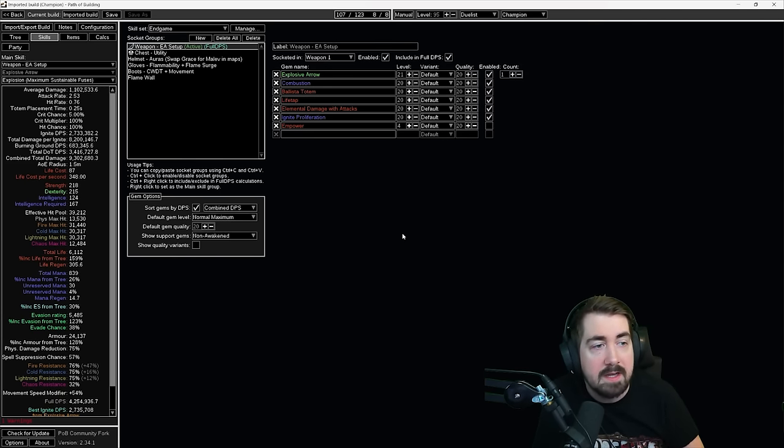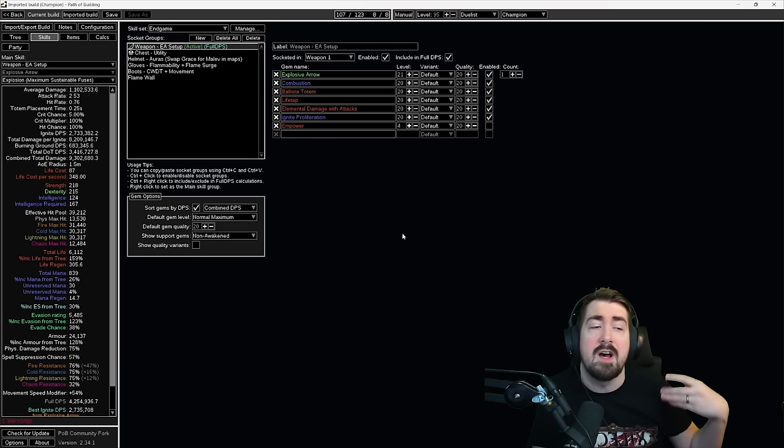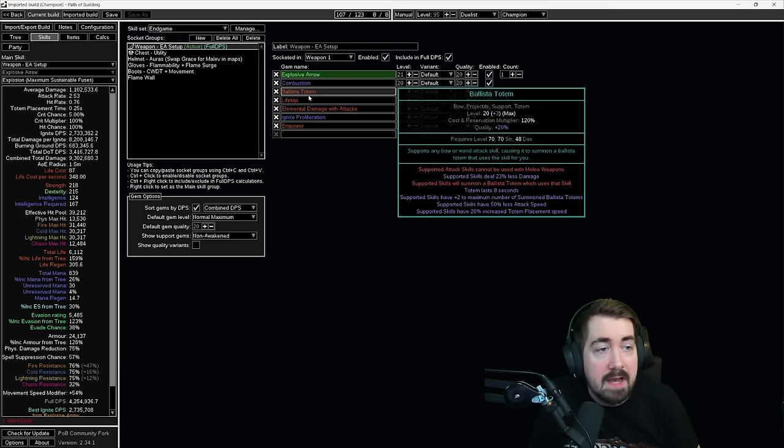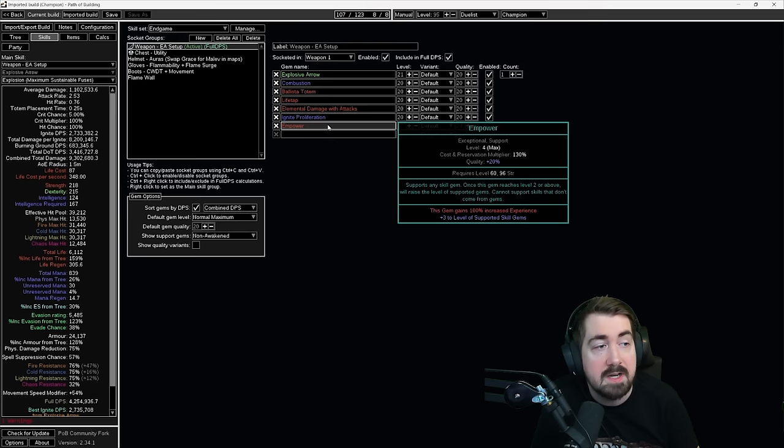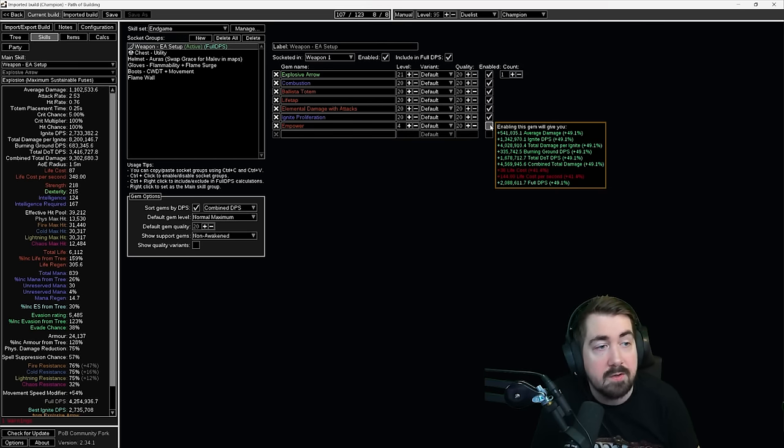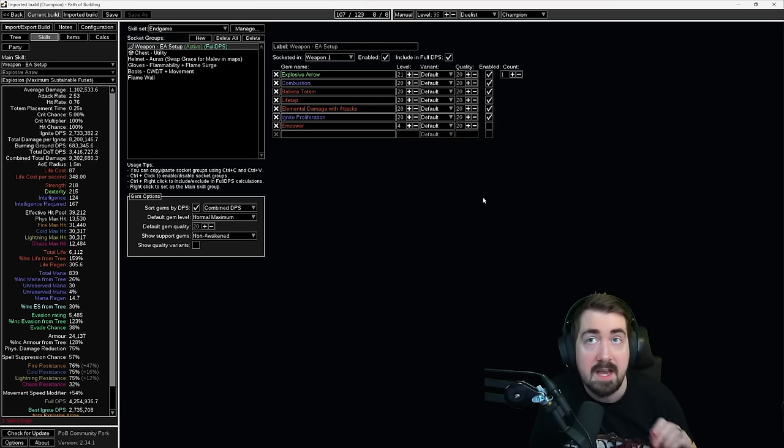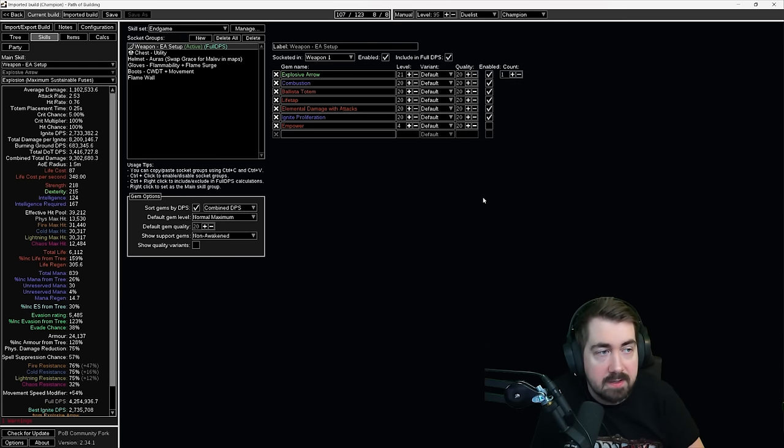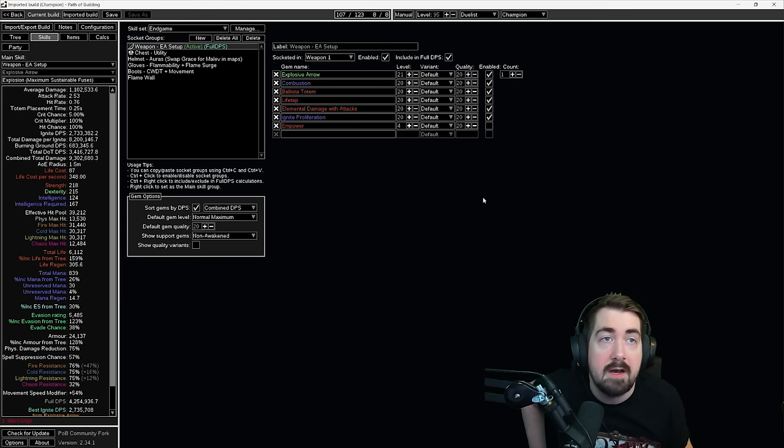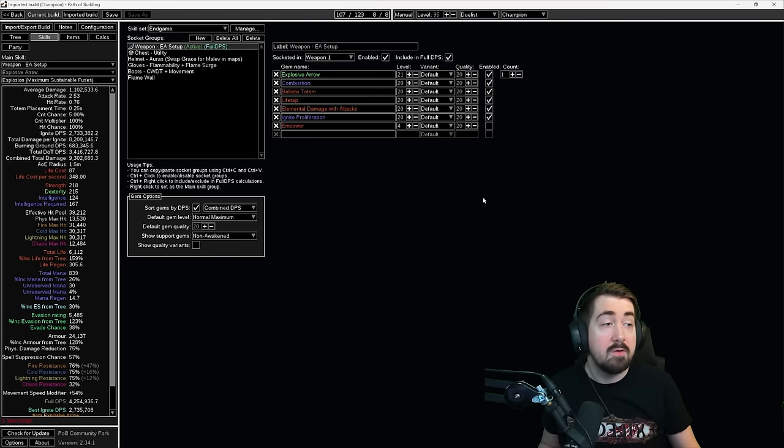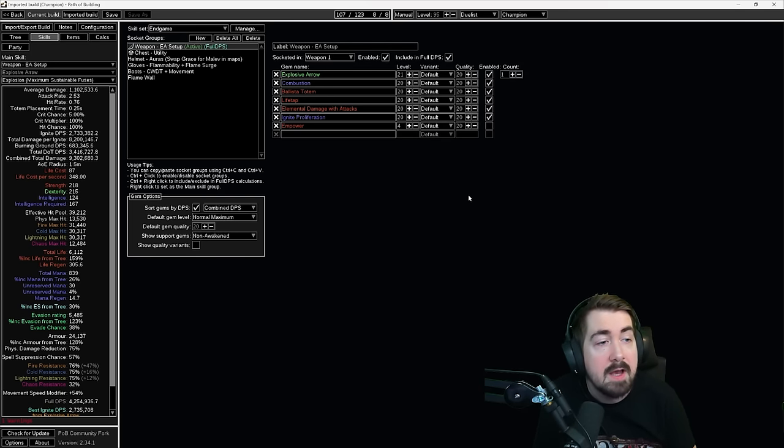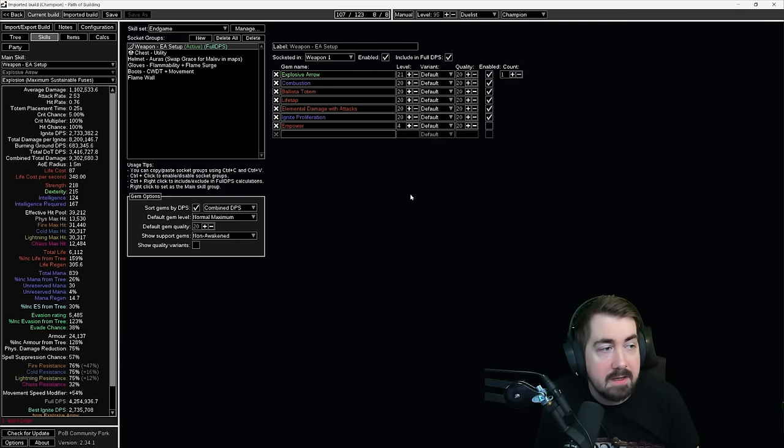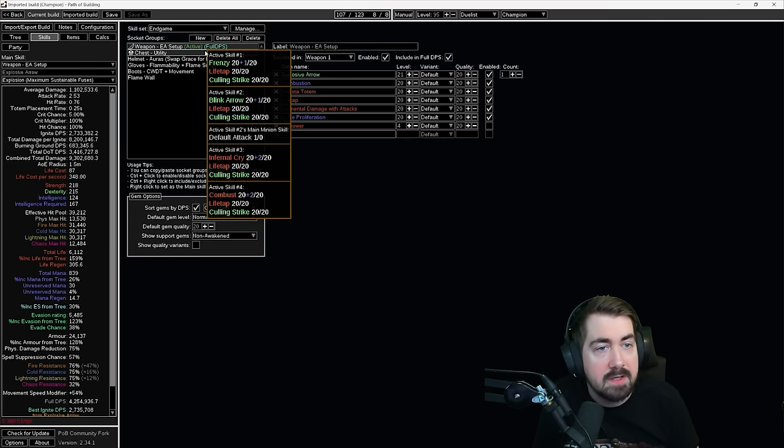If you swap too early, you'll notice that you're hitting your life potions a large amount. So we have combustion, ballista totem, life tap, elemental damage with attacks, ignite proliferation and empower. The empower here is not enabled. This is an option instead of elemental damage with attacks. It is not worth using level three. It is still quite expensive usually. We do have very easy access to empower now with the new lab stuff, so it should not be a big deal anymore. However, once you go awakened gems, then there's a lot of other options anyway.